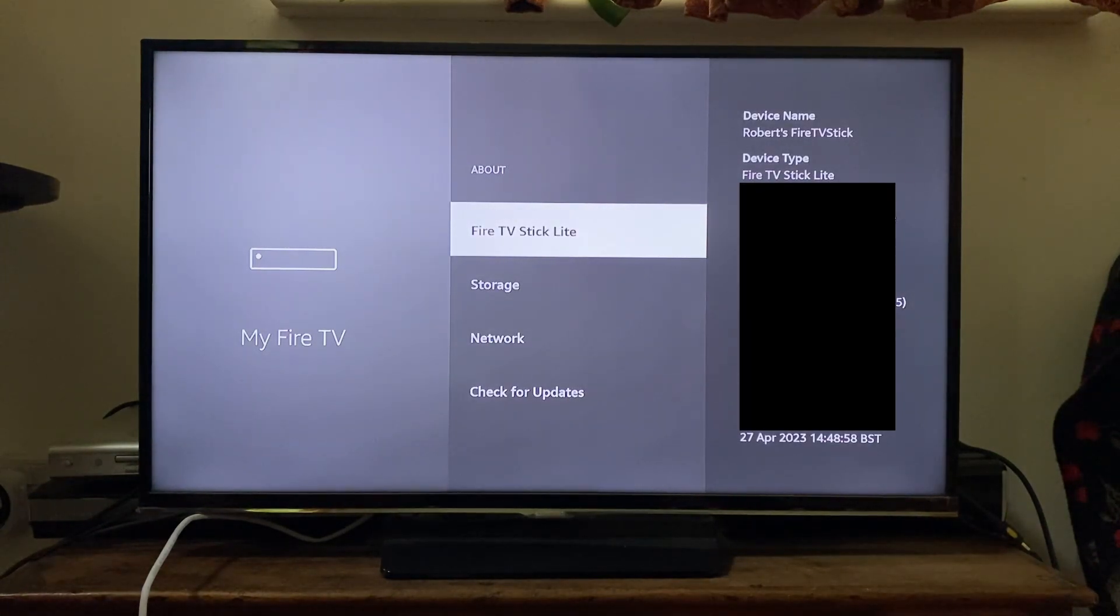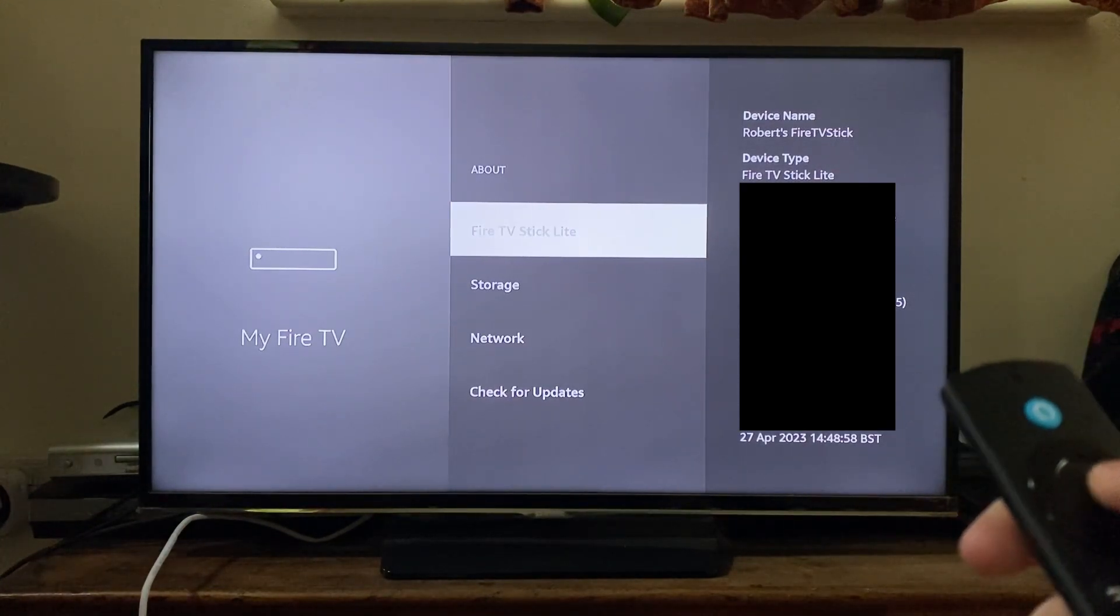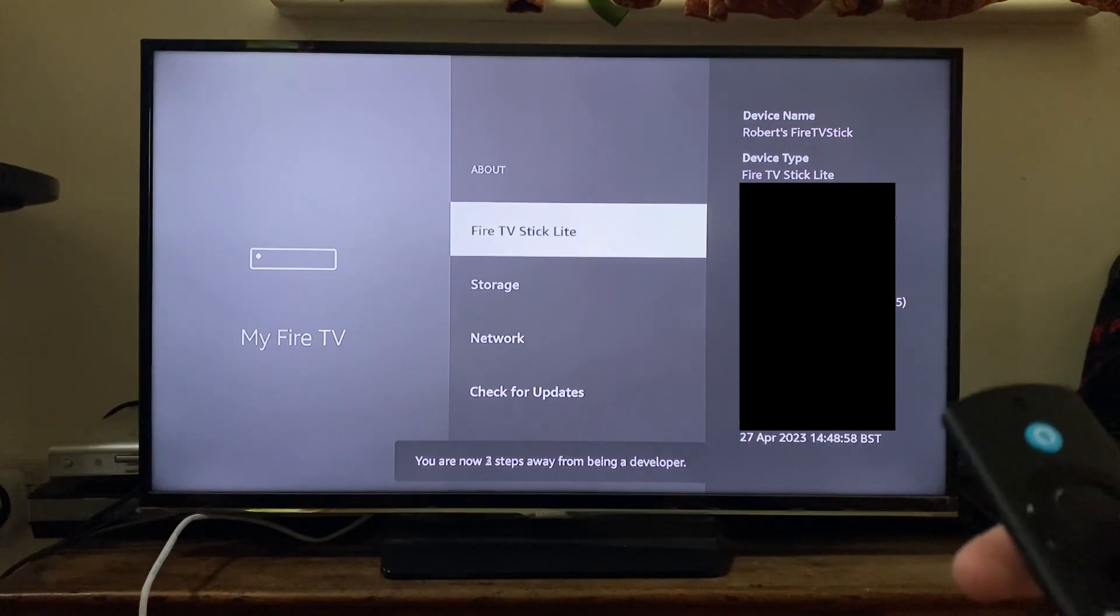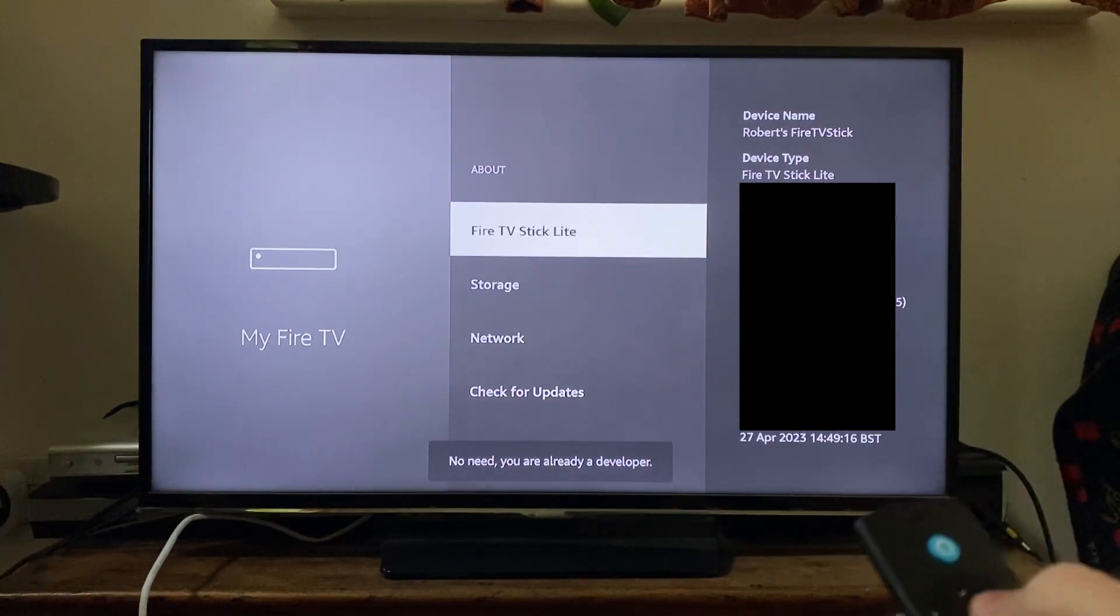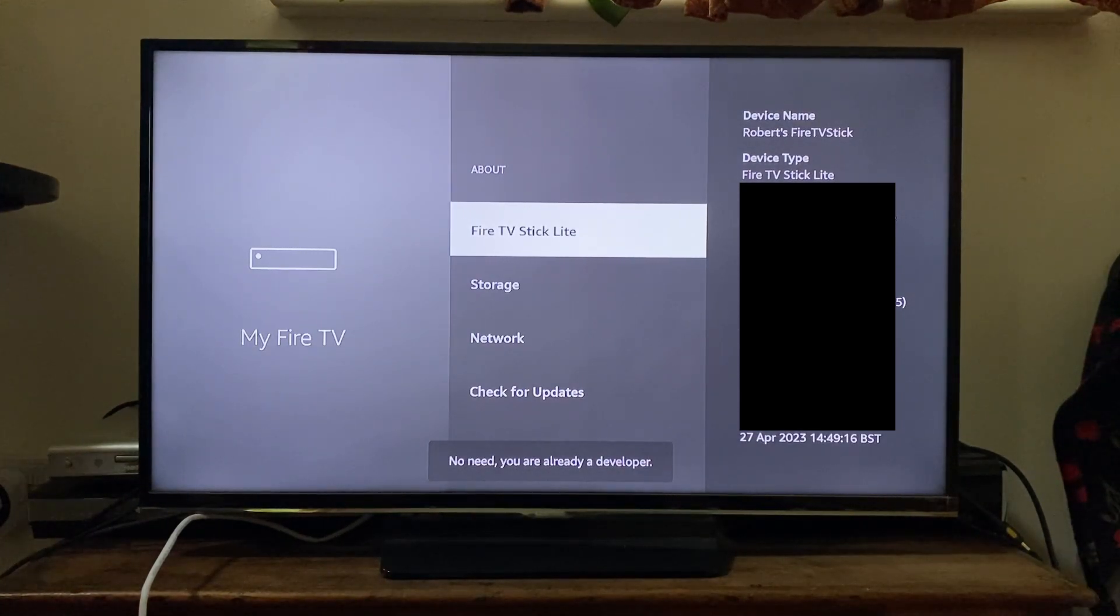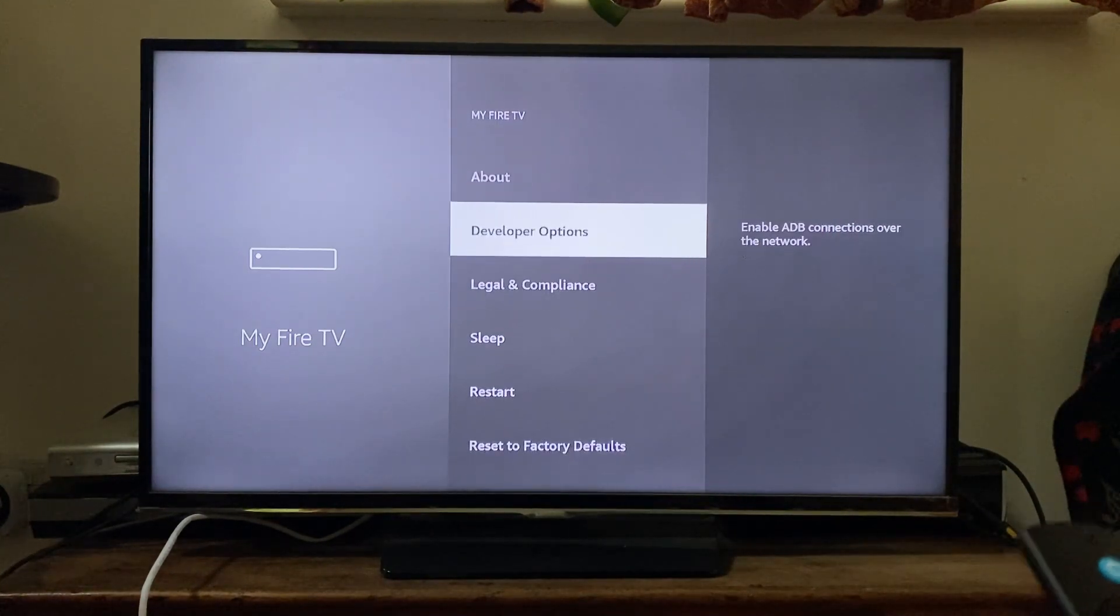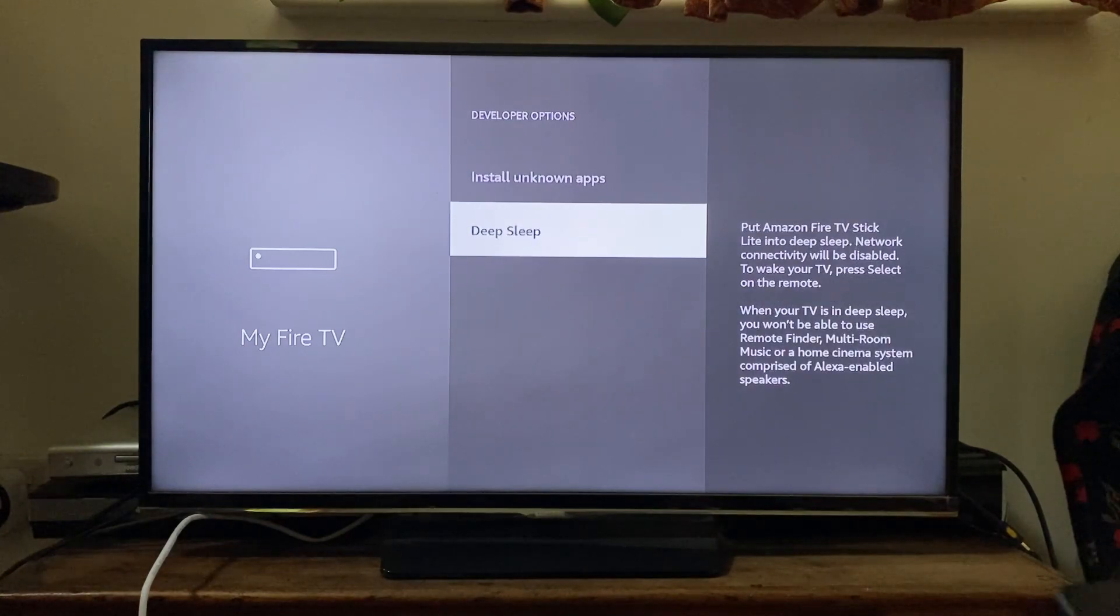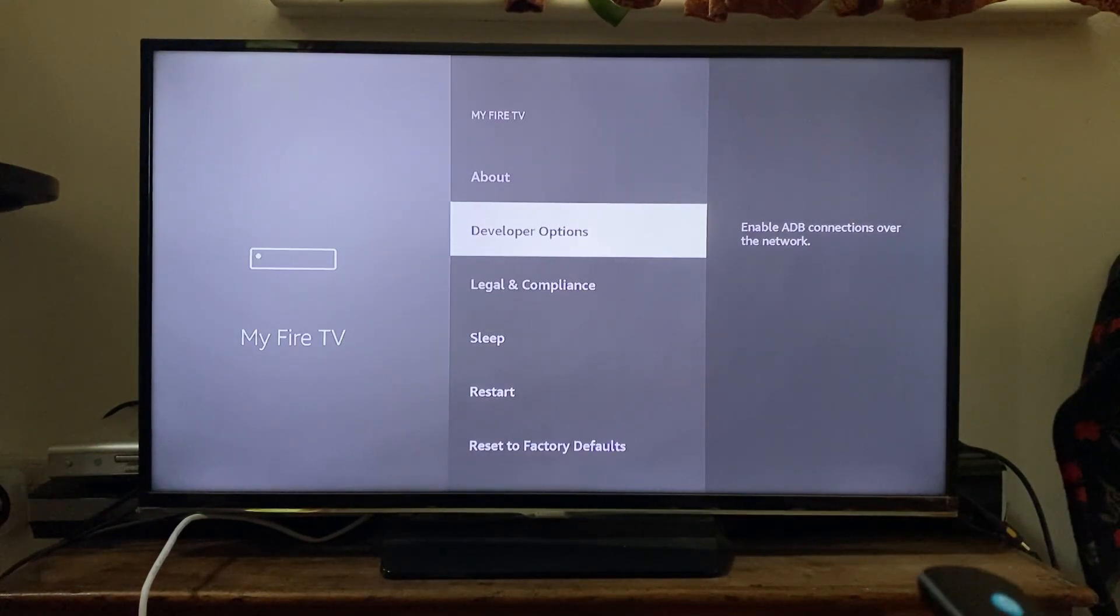Where it says 'Fire TV Stick Lite,' you need to click on this seven times. I'm going to do that now. After you've clicked it seven times, it says 'No need, already a developer.' That's it! If I press the back button, I now have the option for developer options. I can tap on it and see these different options. That's it, guys! If you found this useful, please consider leaving a like. Peace!